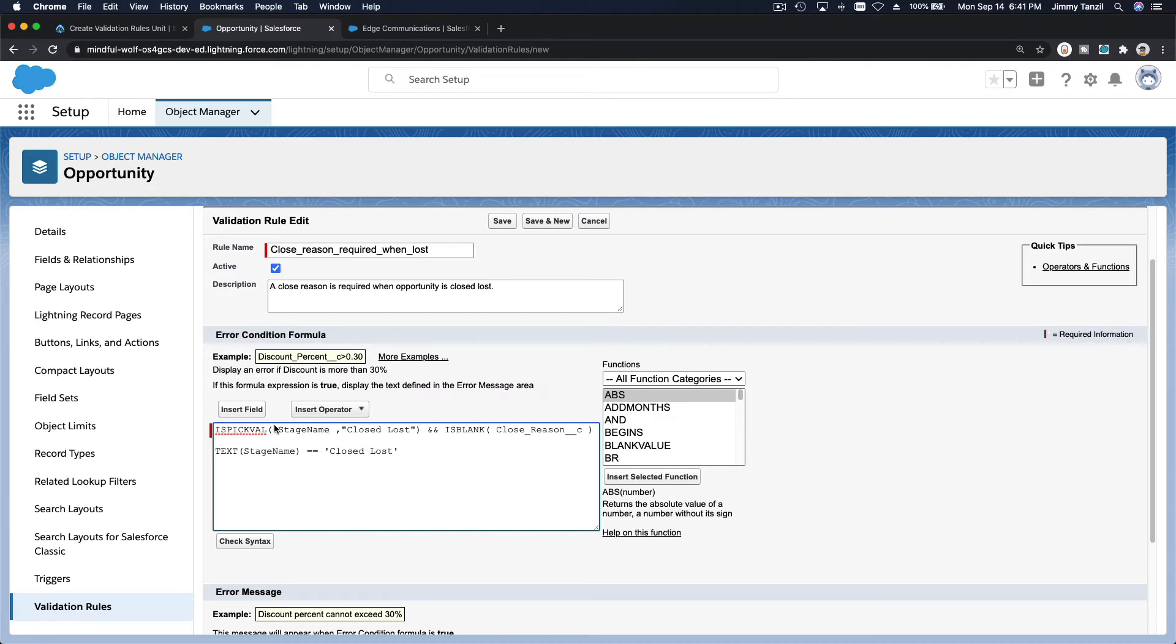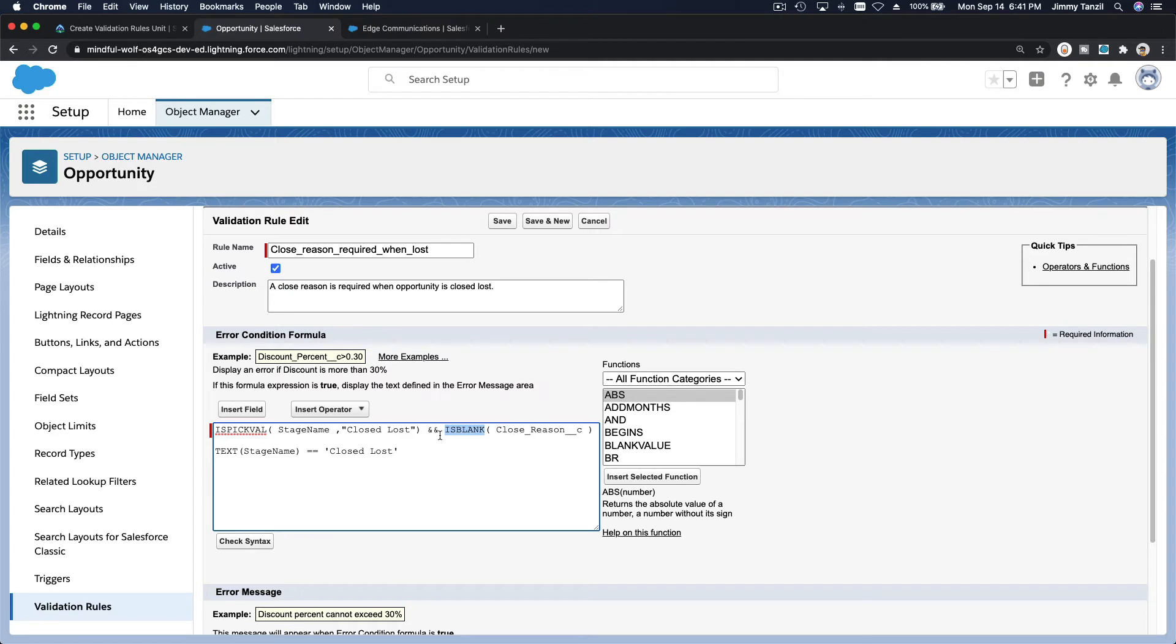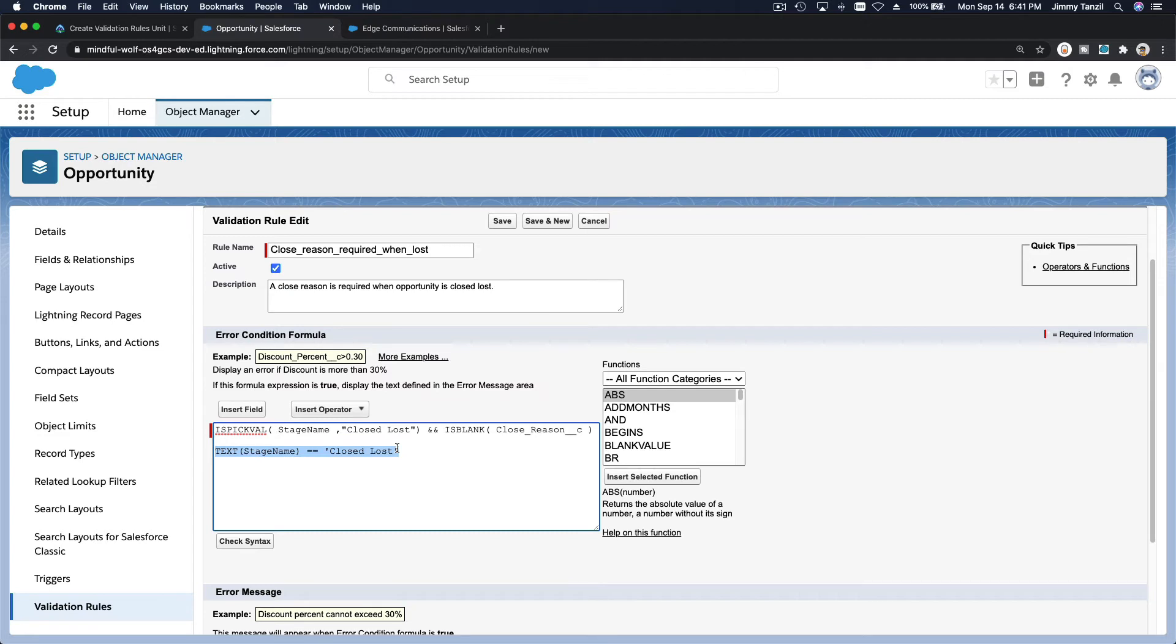You can do this or this and is blank the close reason. So the reason is blank. The user forgot about filling up the reason. Then if this both are true, this is true. It's blank and the pick list value of the stage name is closed loss. Then display the error.